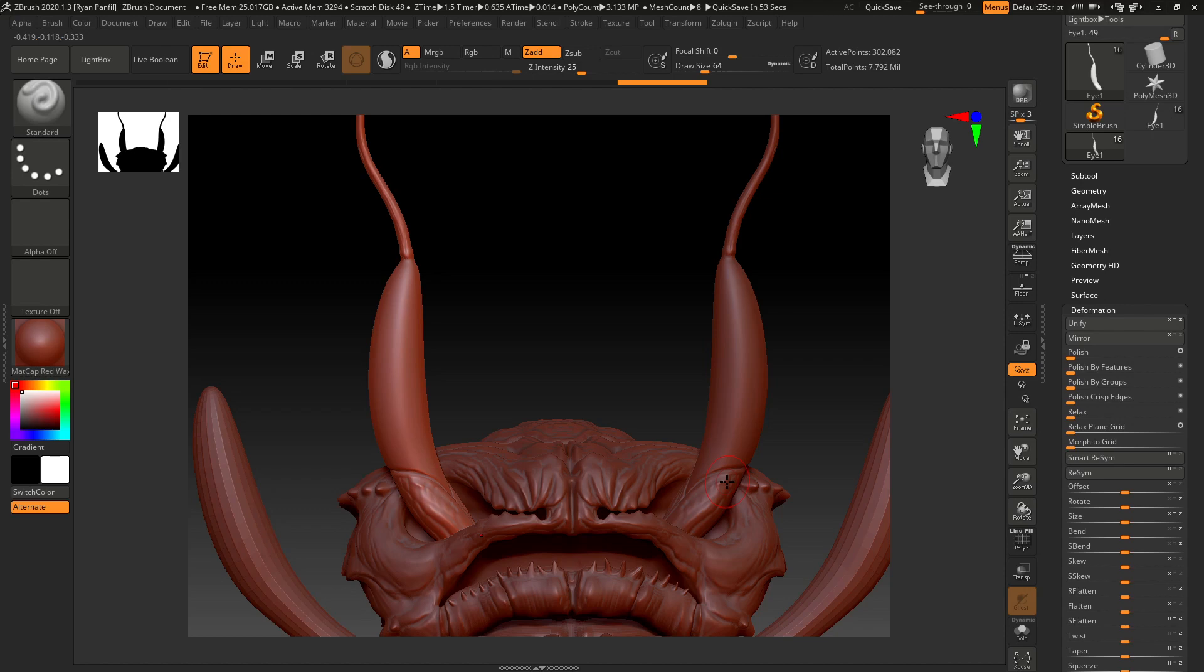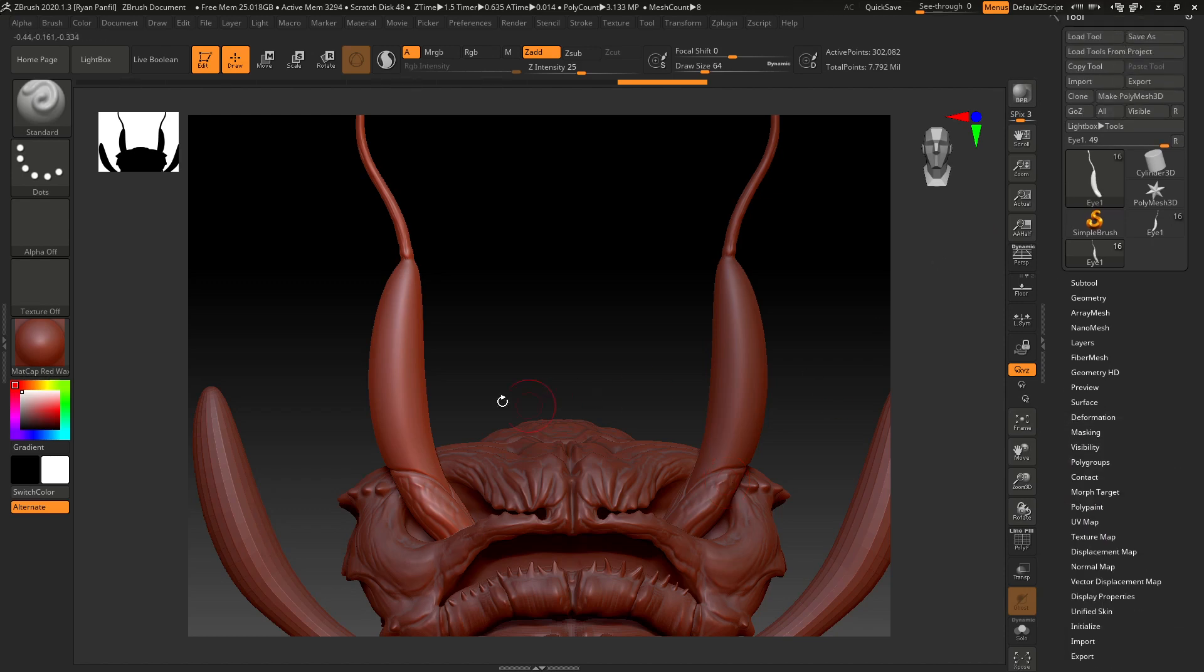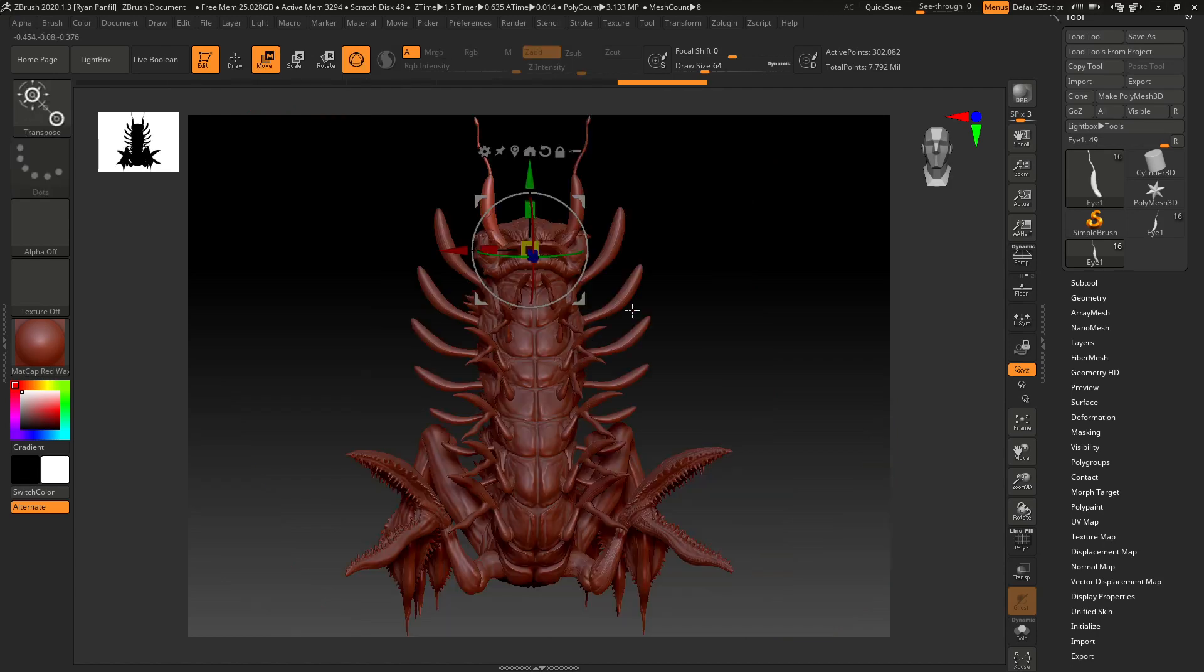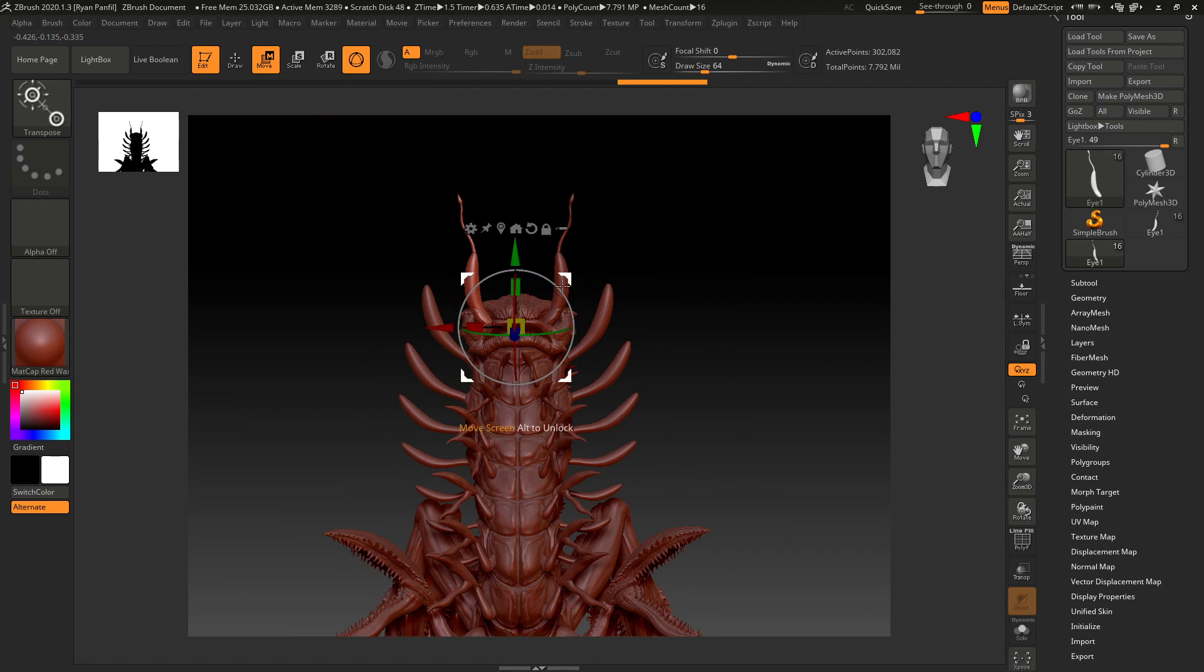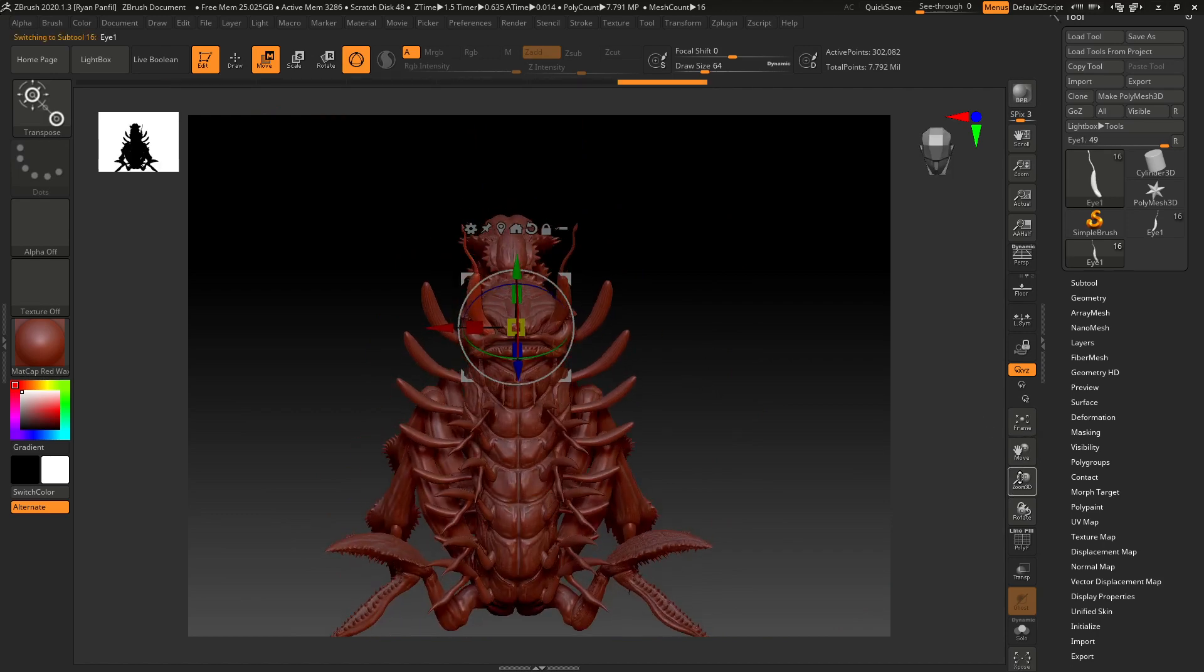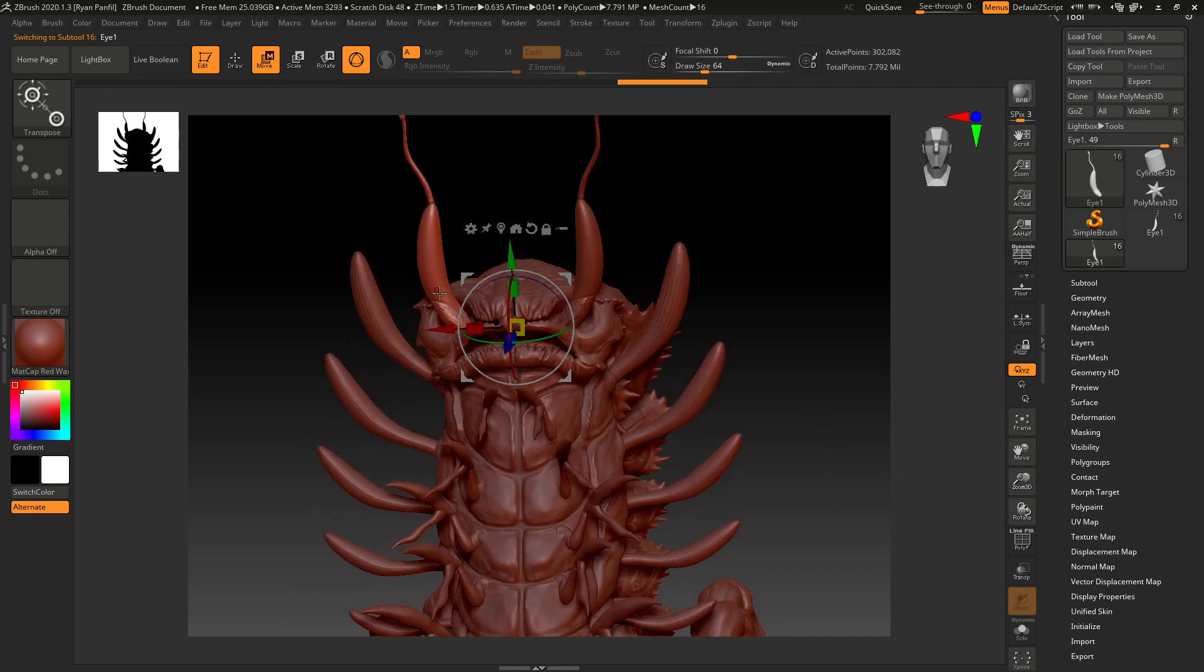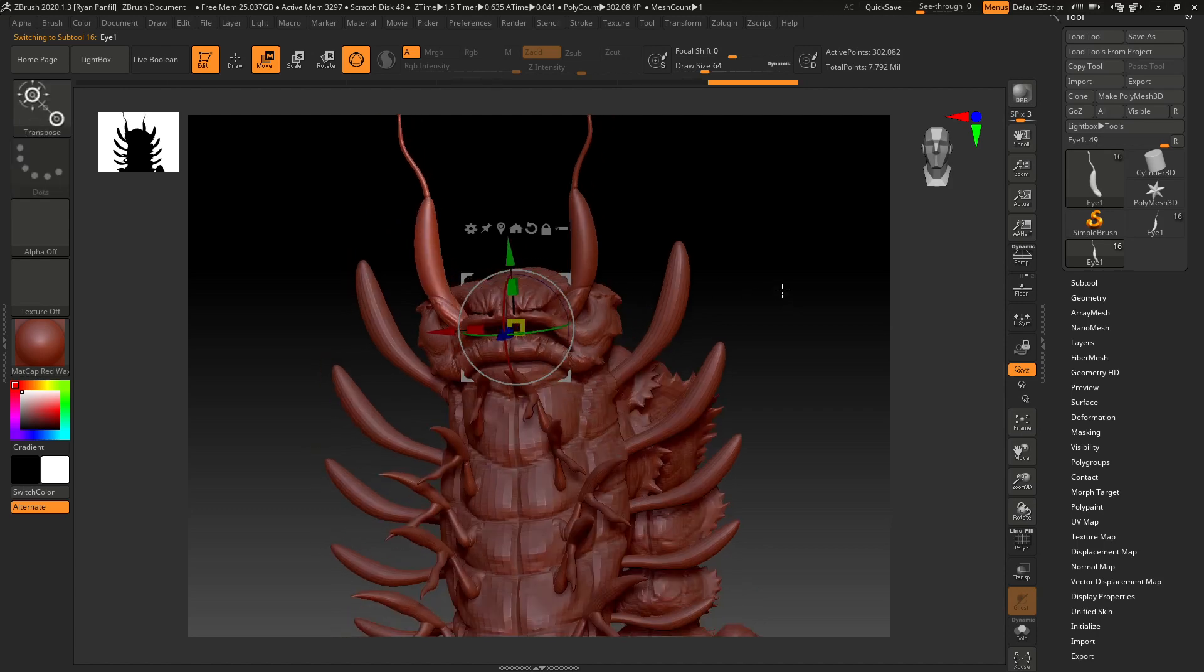The other thing I wanted to do a bit of was some move, scale, and rotate just to make it look not exactly the same. One thing you can see here is the gizmo is not centered with the eyeball, so when rotating it, it's not exactly rotating from the bottom.